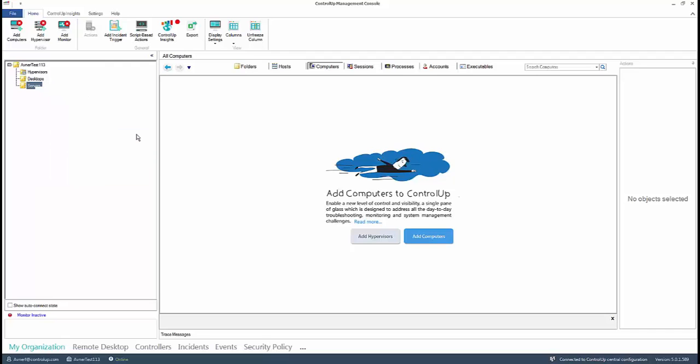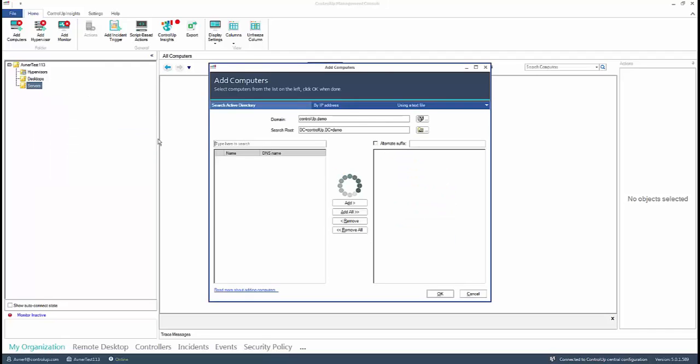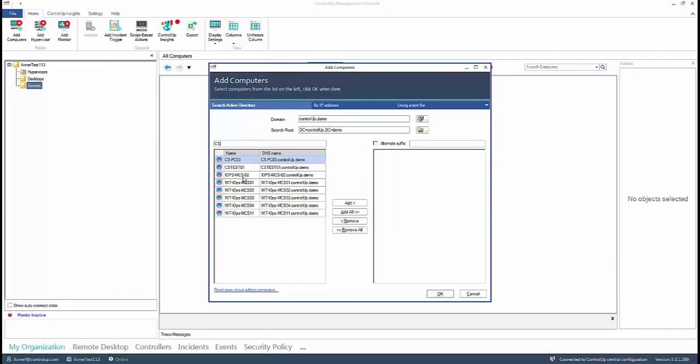An Add Computers window will pop up, allowing you to select computers from your Active Directory. You can either add the computers by searching by name or IP address or supplying a text file.